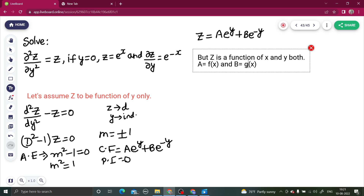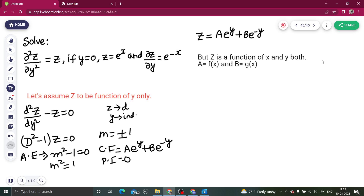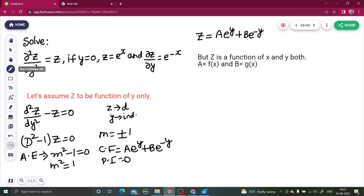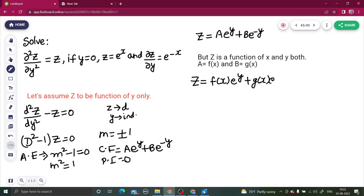We have now made the compensation for our assumption. z is a function of both x and y — we just replace A with f(x) and B with g(x). So coming back to our problem, the corrected solution is z = f(x)·e^y + g(x)·e^(−y).